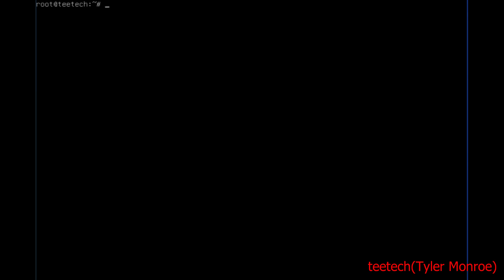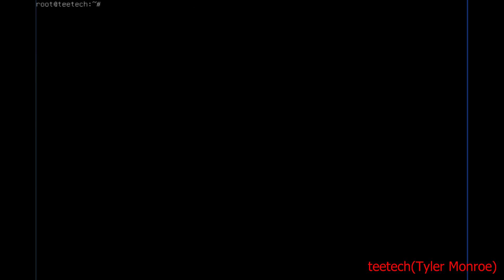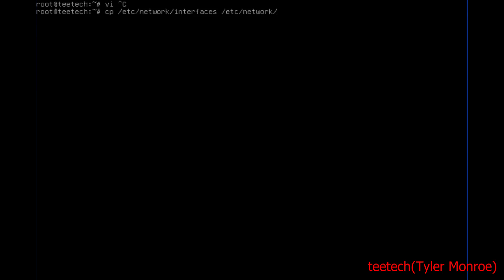To begin, I want to show you that I have ENP0S3 — that's my LAN — and ENP0S8 — that's my WAN. Here I'm going to back up the config file for the interfaces. At /etc/network/interfaces, I'm going to make a copy of that file with a .bak extension at the end.